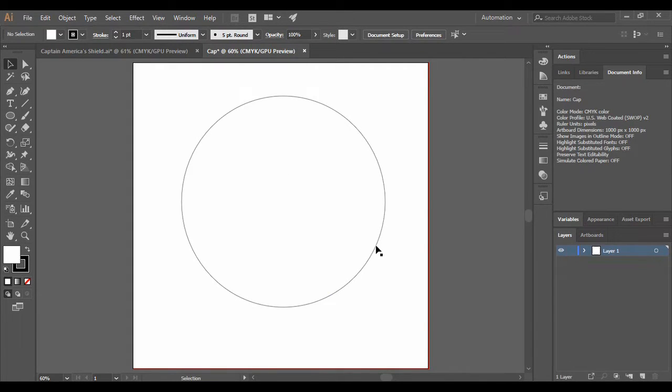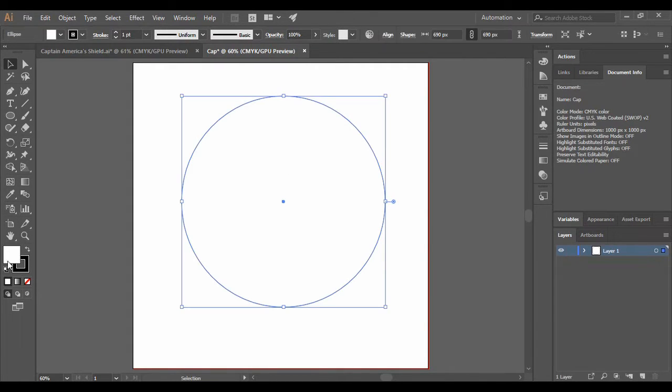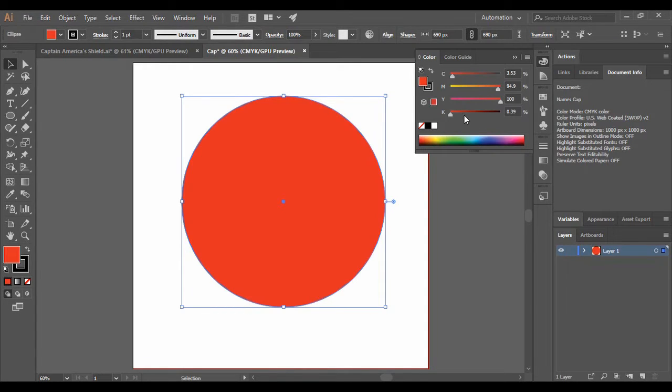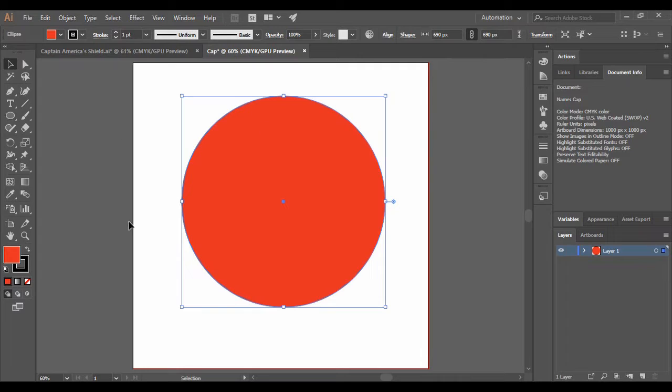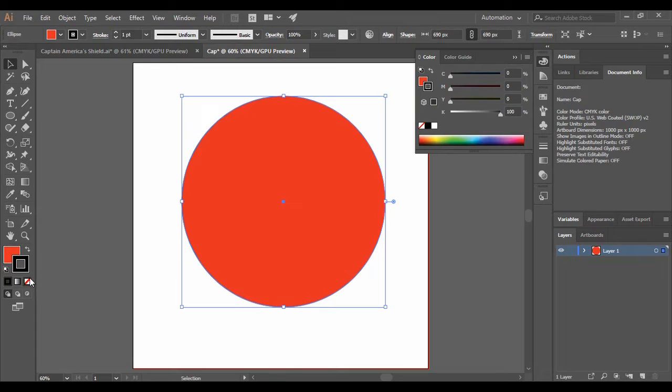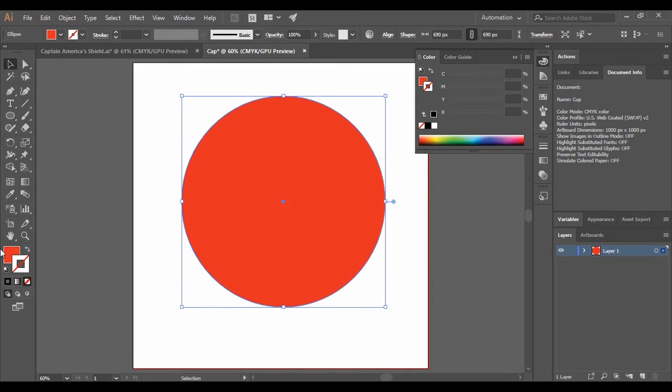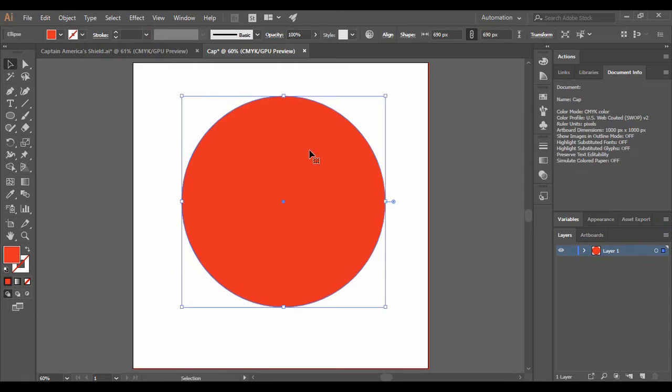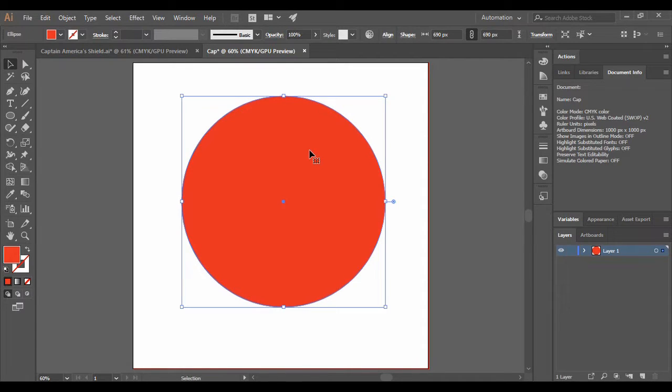Now what we are going to do is just fill it with a shade of red, but that's not our final color, we are just doing it for symbolic purposes. Just change its stroke to none. Then just create its copy by pressing Ctrl+C and Ctrl+Shift+V to paste it in place.